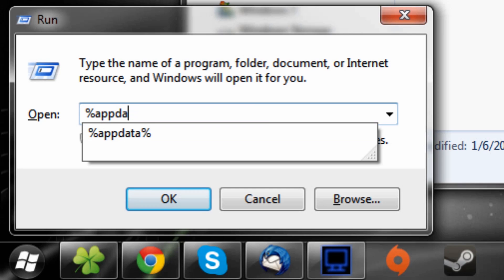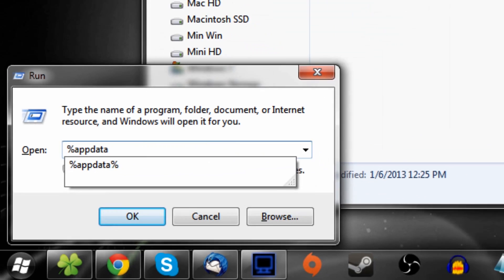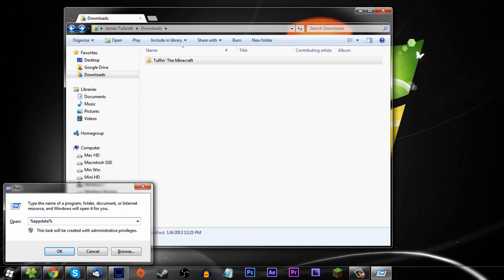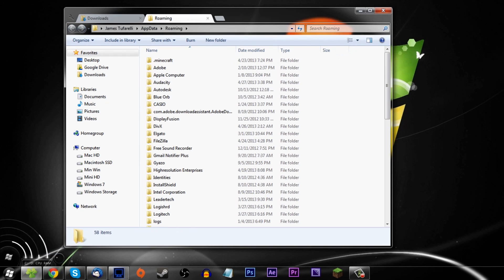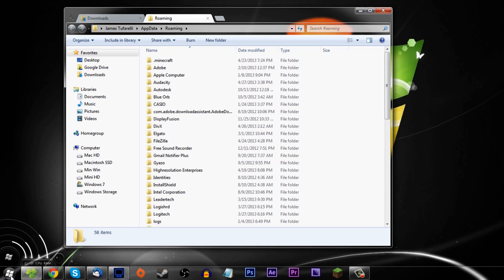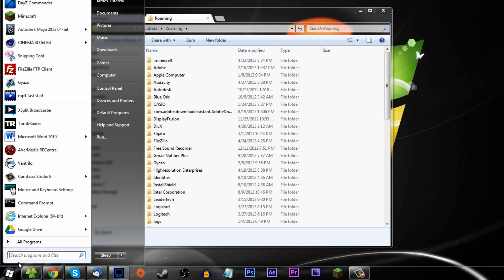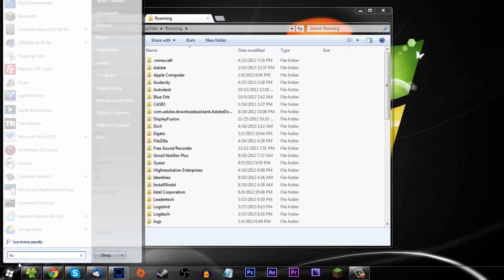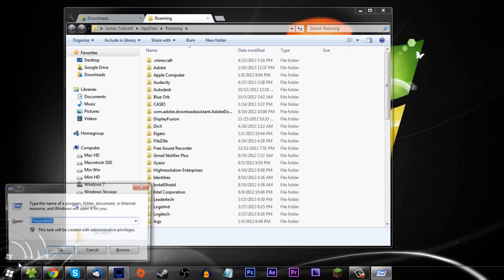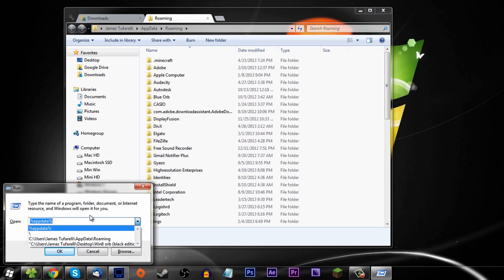I want you guys to type this in: percent appdata percent. What this will do is you press OK and it'll take you to your Minecraft folder. Next time you want to get to your Minecraft folder again, you just type in run, boom, it's already saved in there. That's why I use the run command - it saves your previous stuff.